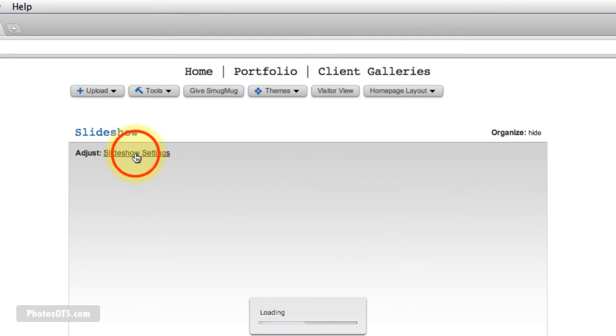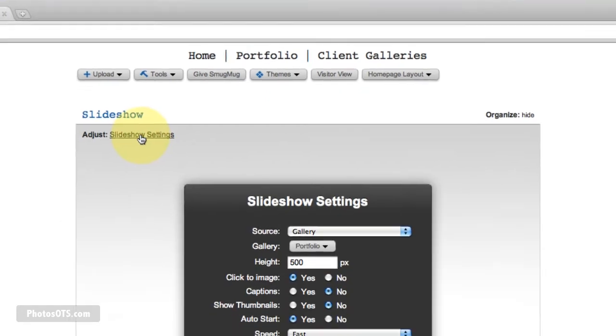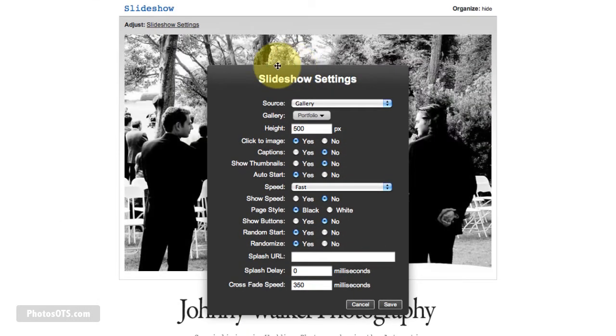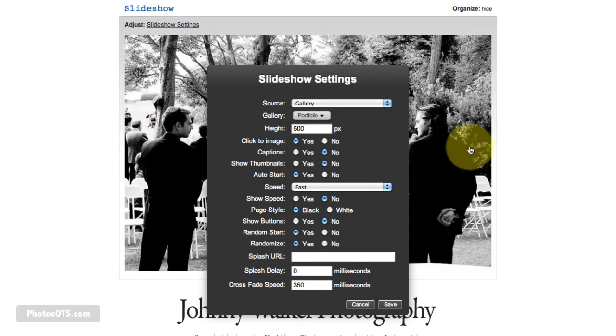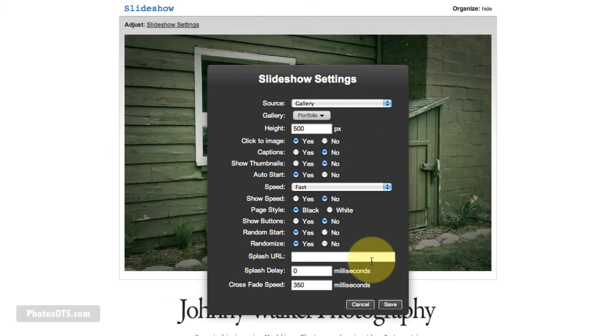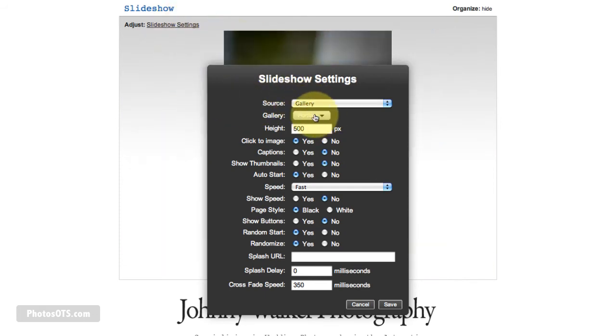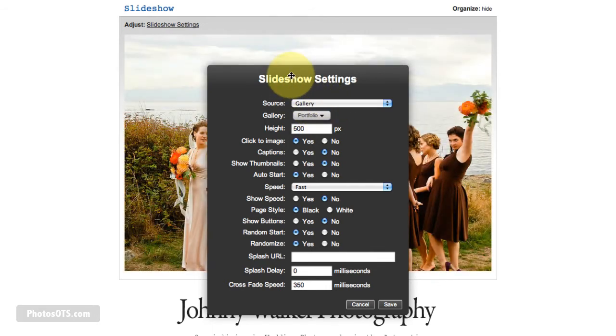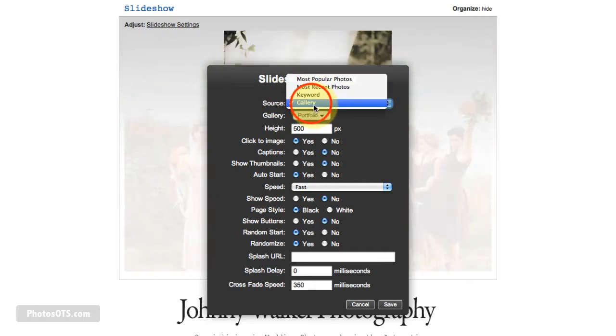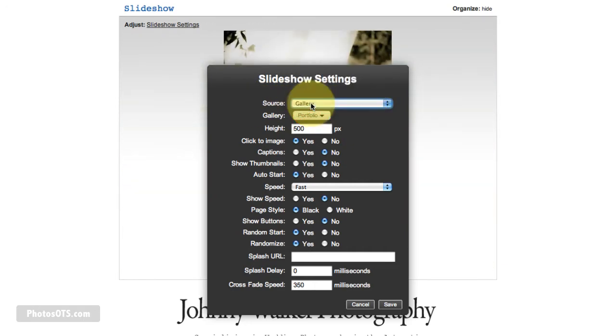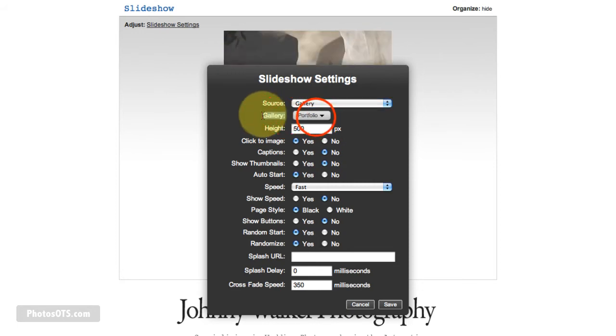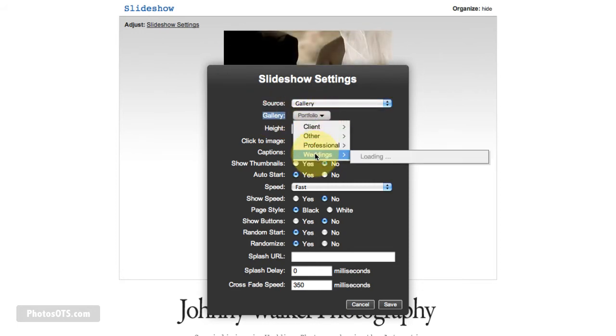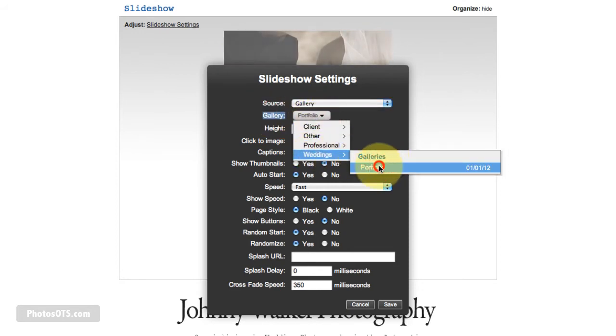And what I want to do is adjust slideshow settings. Now, photos are appearing on my site because I had already uploaded my portfolio or set my slideshow settings to point to my portfolio gallery. Yours won't do that by default, but we'll get you there soon. So in slideshow settings, go to source. And in this case, we do want to point to a gallery and this gallery setting will pop up. What gallery do you want? Well, you want to point to your portfolio.